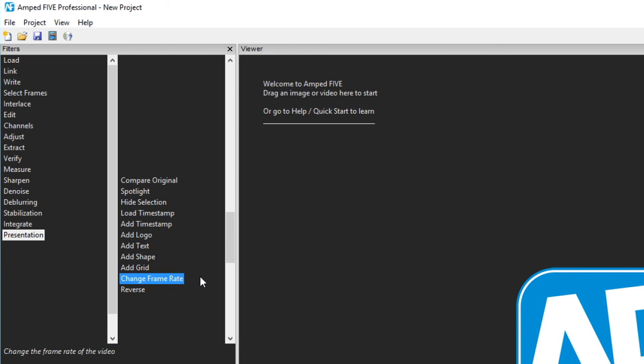Change frame rate sets the video to play at a user defined speed. And finally we have reverse. Well that just flips the entire sequence to play in reverse.